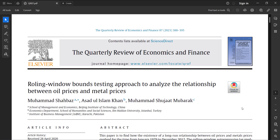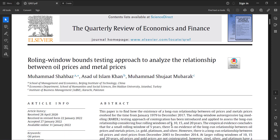Welcome everyone. In today's video I'm going to show you how to estimate a rolling window ARDL model, as shown in this paper. This paper has done the ARDL model by changing the time period windows from 5 years to 10 years to 15 and 20. The authors can provide you the module in MATLAB, but today I'm going to show you a simple version of this rolling window ARDL.